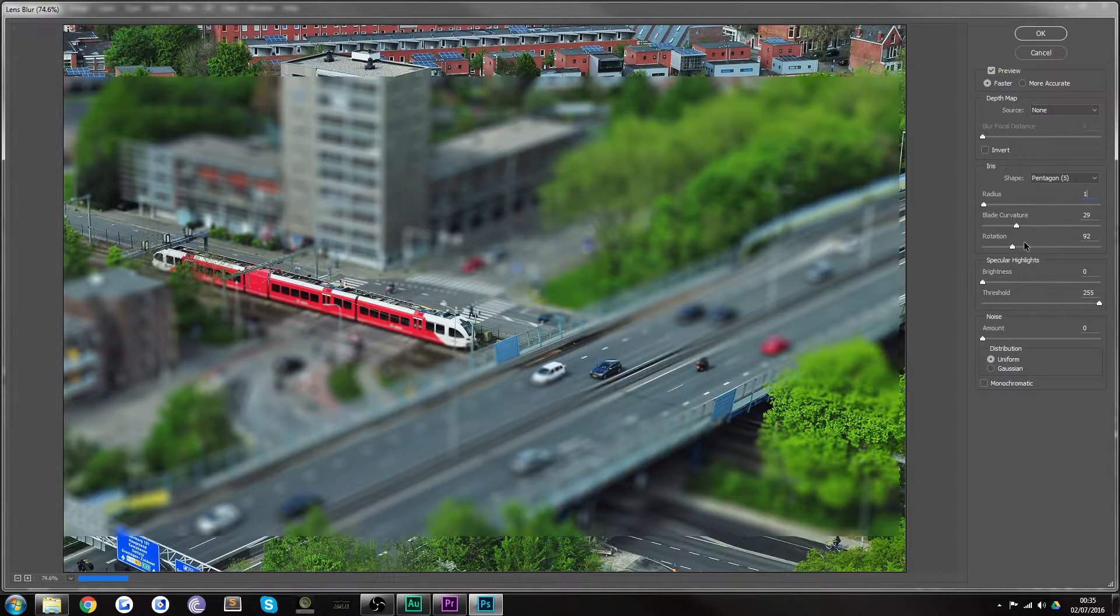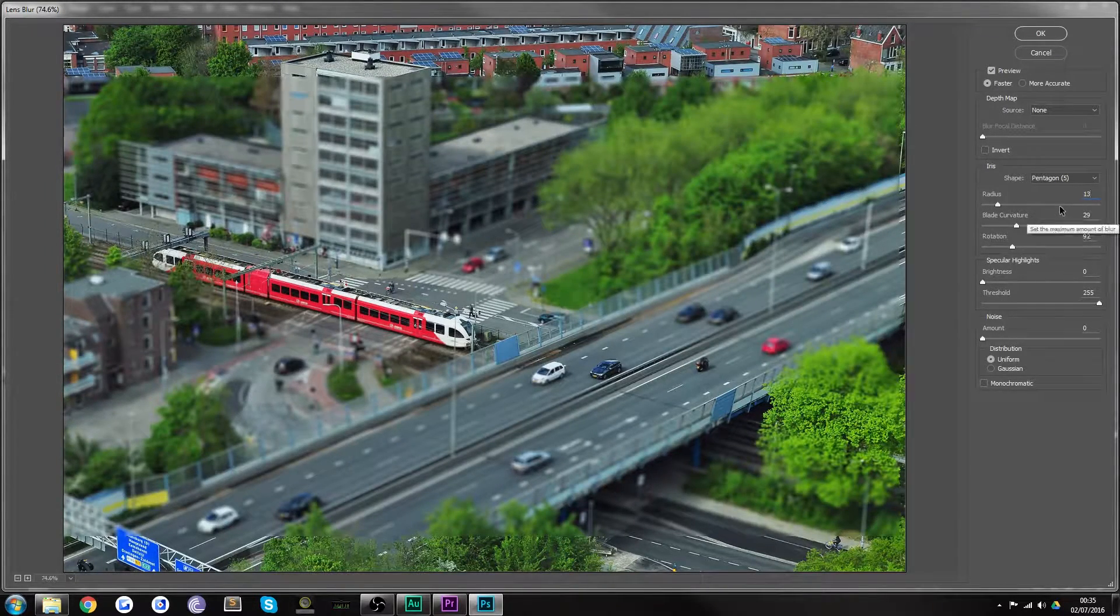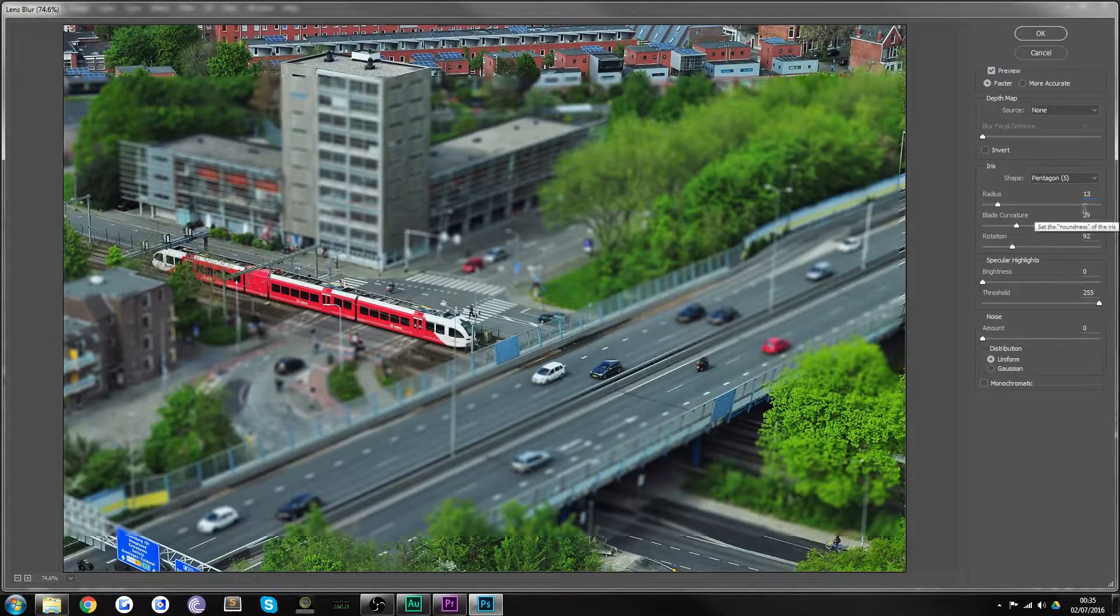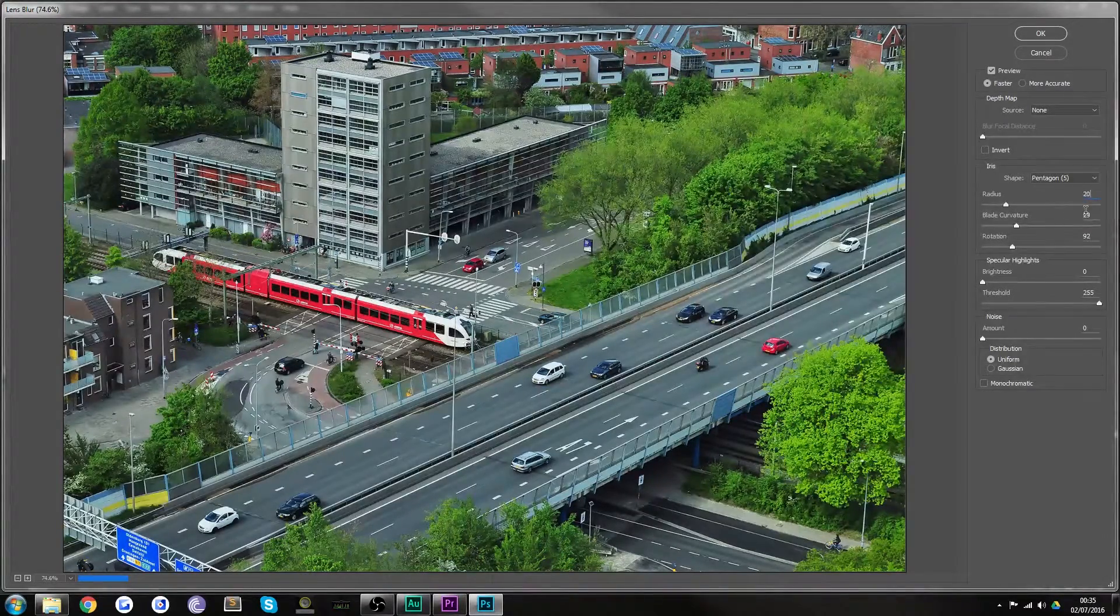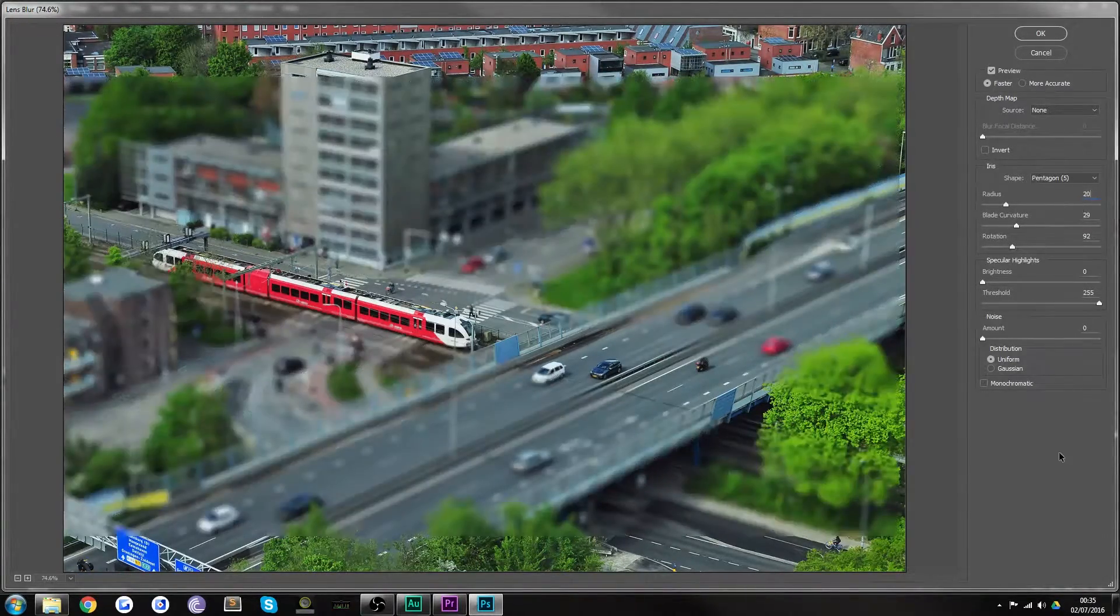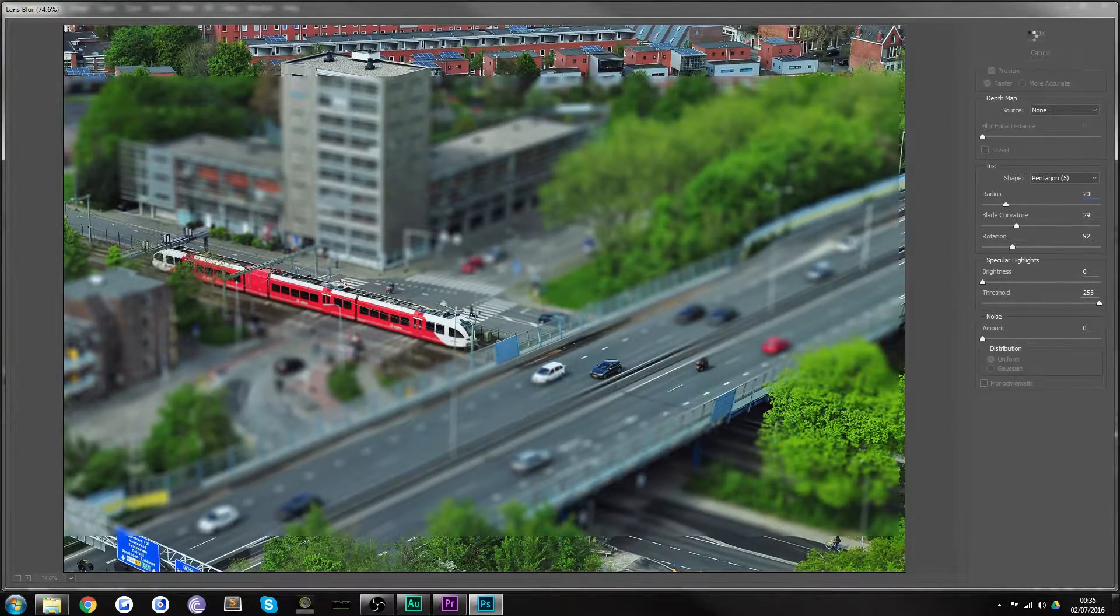Just put the radius back down maybe 13. Oh that's nothing. Perhaps around 20. How does that sound? Perfect. Okay. And we hit okay.